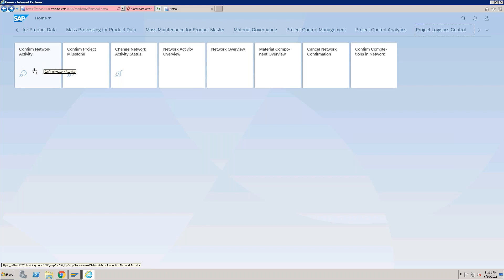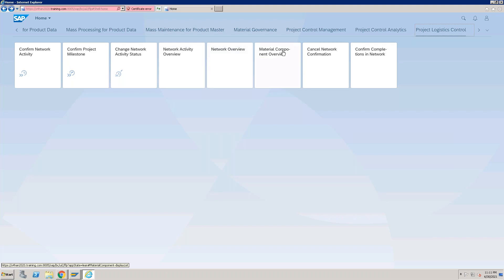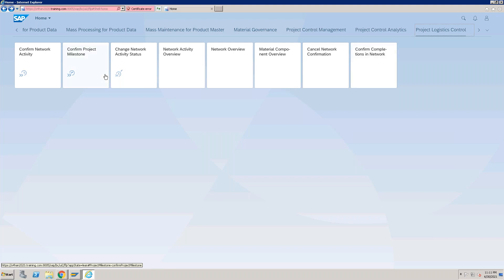The first app is 'Confirm Network Activities.' Once you have done a physical activity, you have to confirm it, and that network activity will be confirmed from here. Then there is 'Confirm Project Milestone,' 'Change Network Activity Status' where you can change the status of network activities, 'Network Activity Overview,' 'Network Overview,' 'Network Material Component Overview,' 'Create Network,' 'Confirm,' 'Cancel Network Confirmation,' and 'Confirm Completion in Network.'